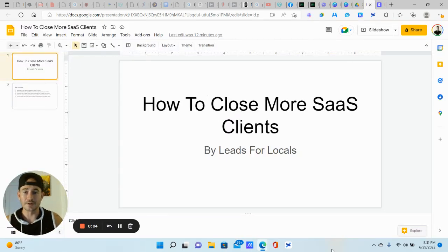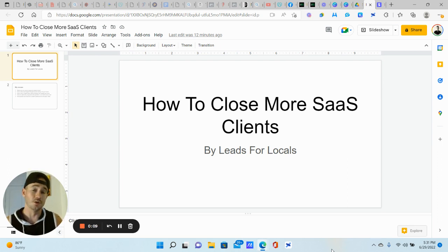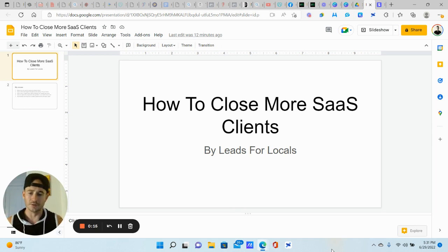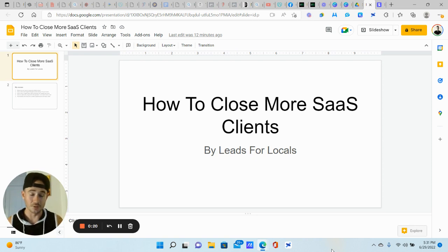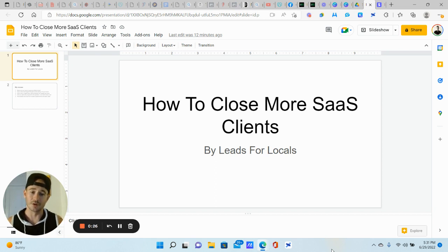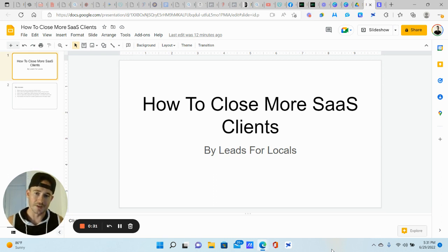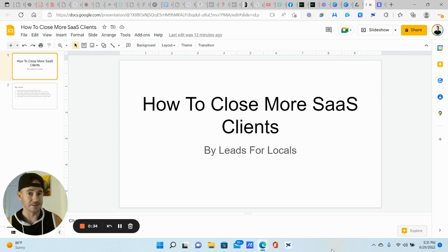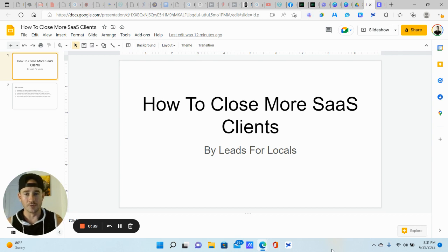What's going on, Lead Gen Beast — my fellow SaaSPreneurs. Maddie Ice here from Leads for Locals. I've got a pretty cool video for you today. I'll be talking about how to close more SaaS clients in your agency. I've seen this come up quite a bit and I was hoping to share my process with you guys and simplify the close process a little bit — I think we tend to over-complicate things sometimes and it's a lot more simple than you might think.